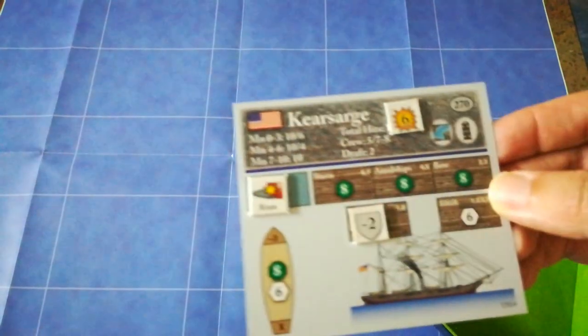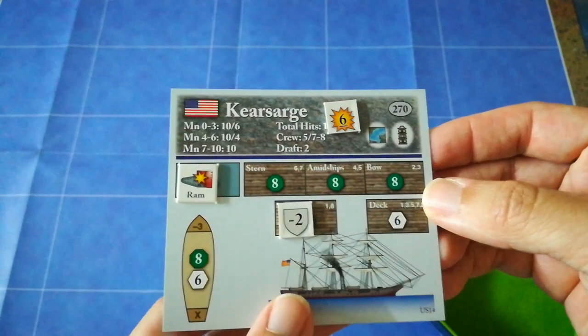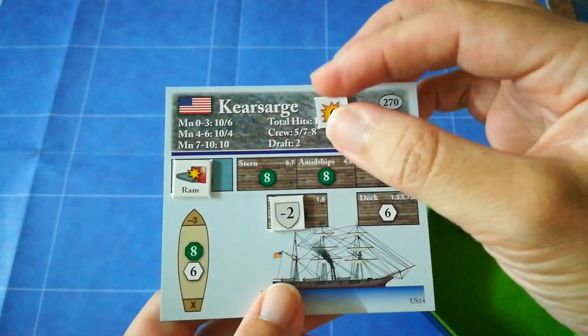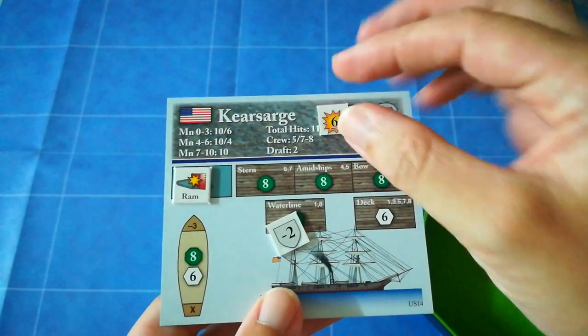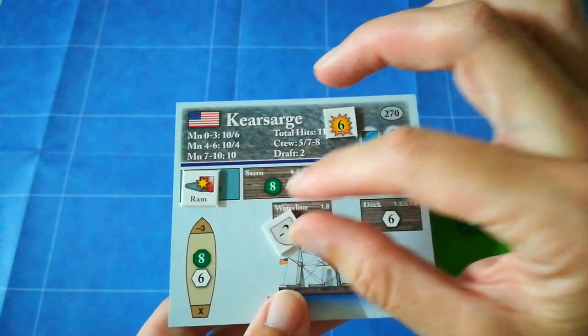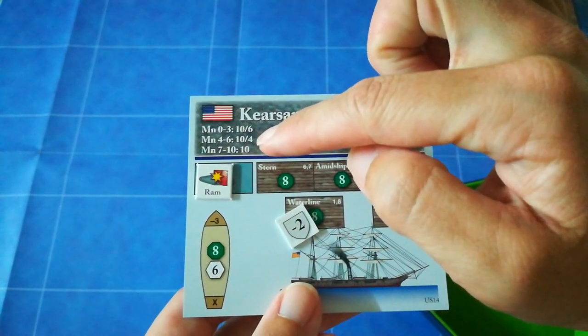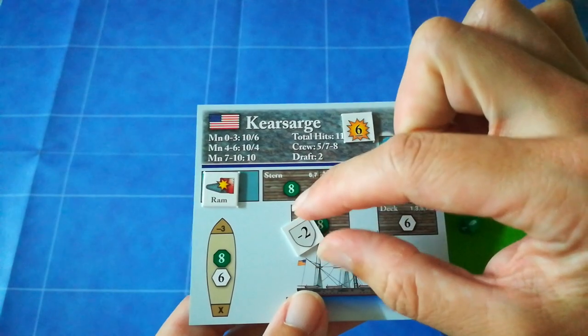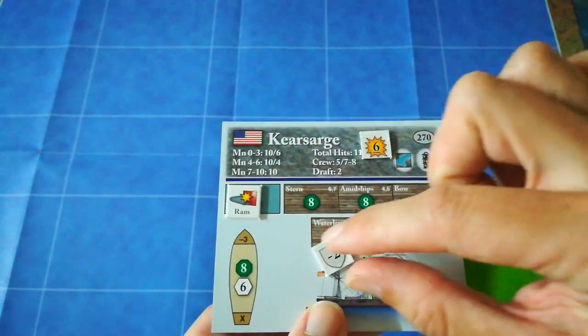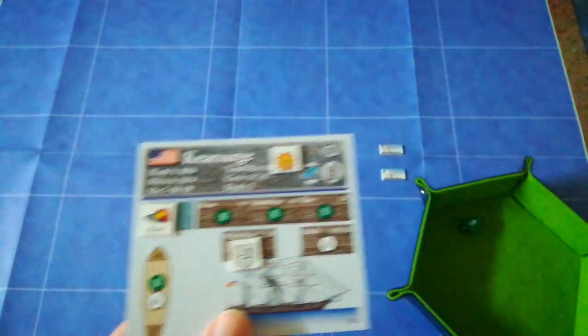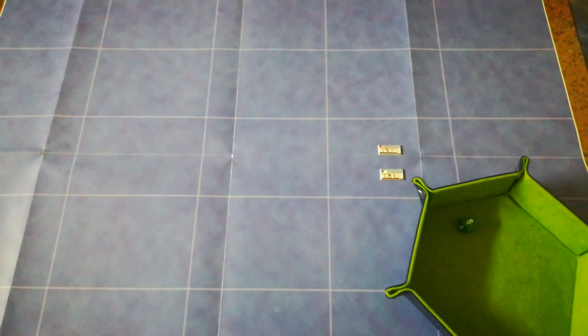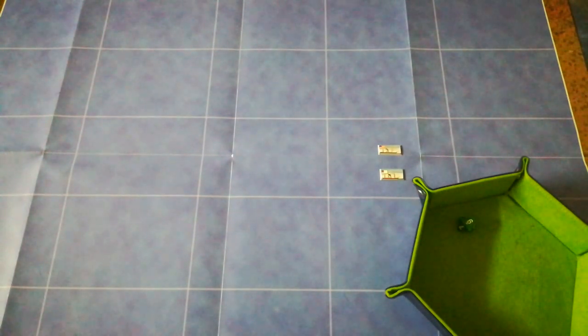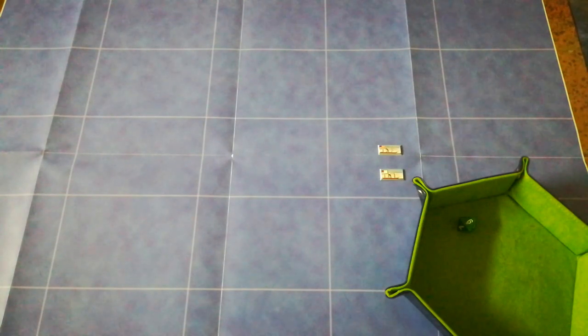Following that round of Confederate gunfire, you can see the hull damage is now up to six. Miraculously, crew casualties are negligible, but the next turn onwards, the ship's maneuverability is going to drop to a ten-sided dice and a four-sided dice. Kearsarge, unfortunately for them, is in a lot of trouble.